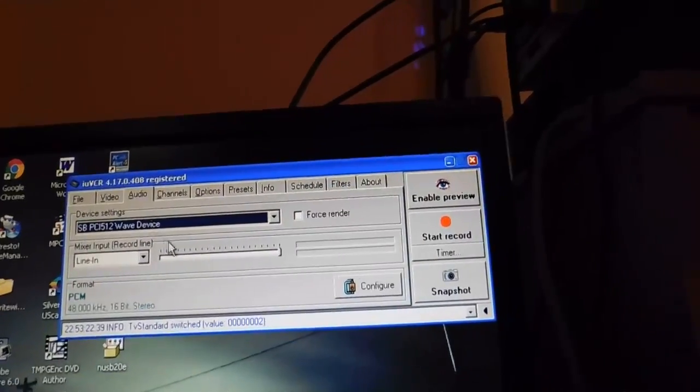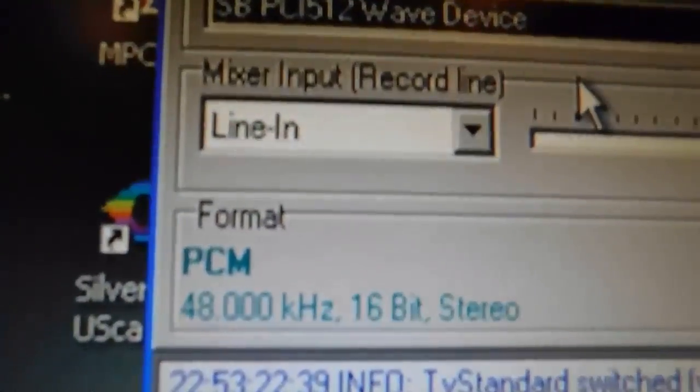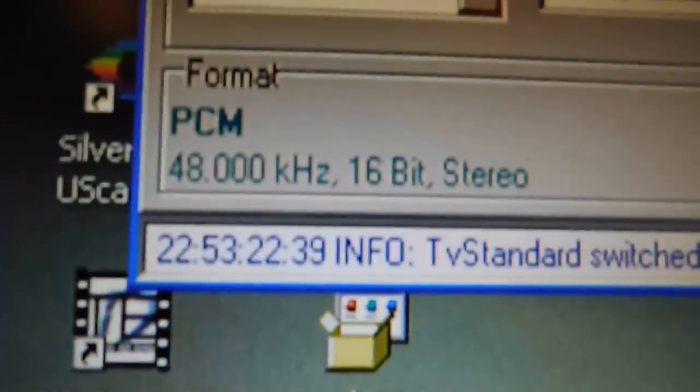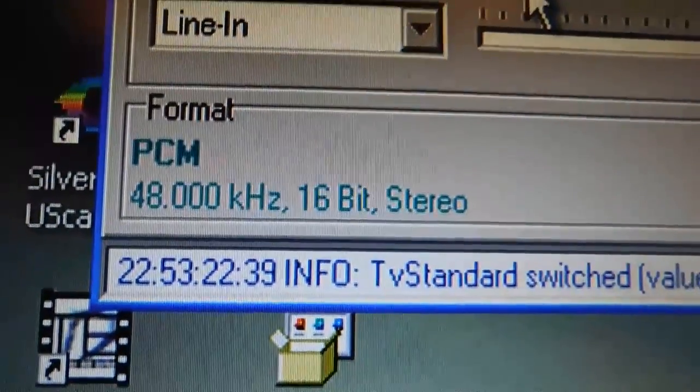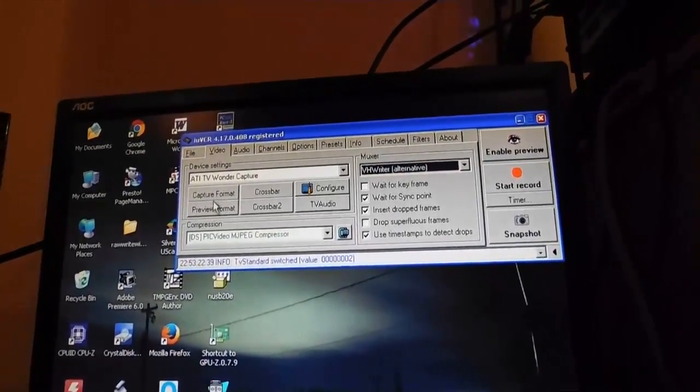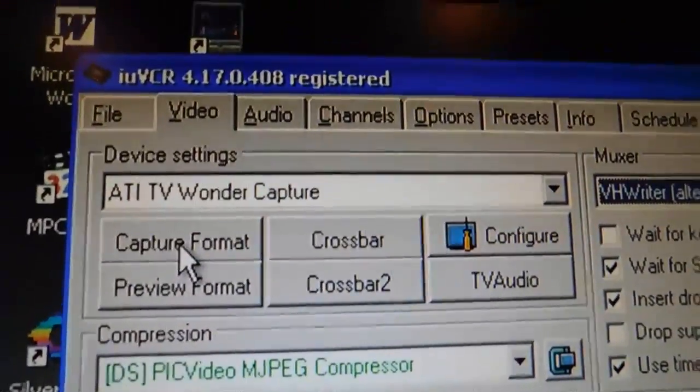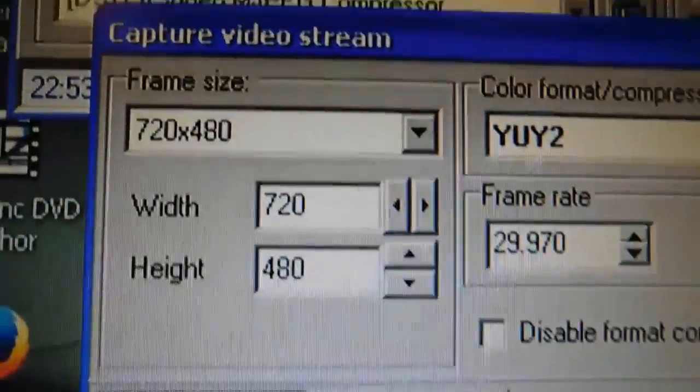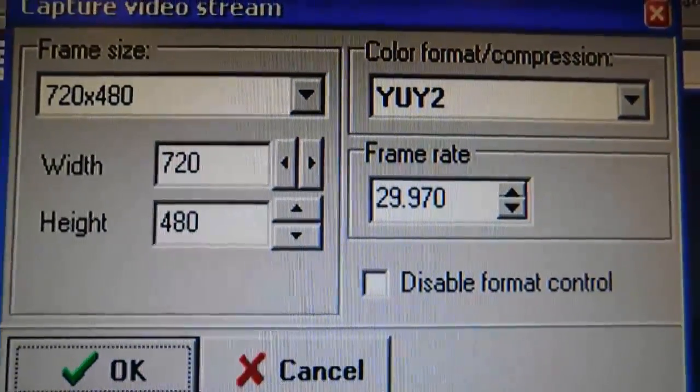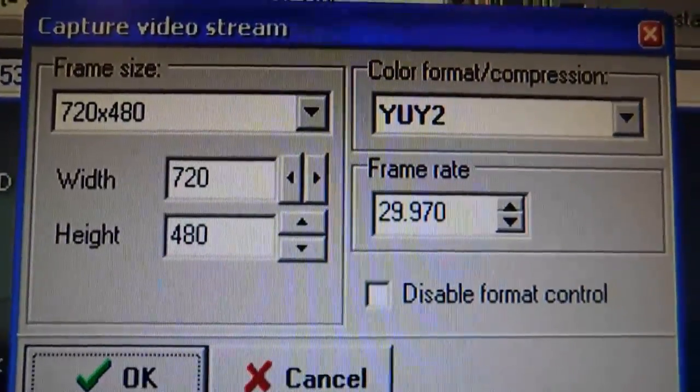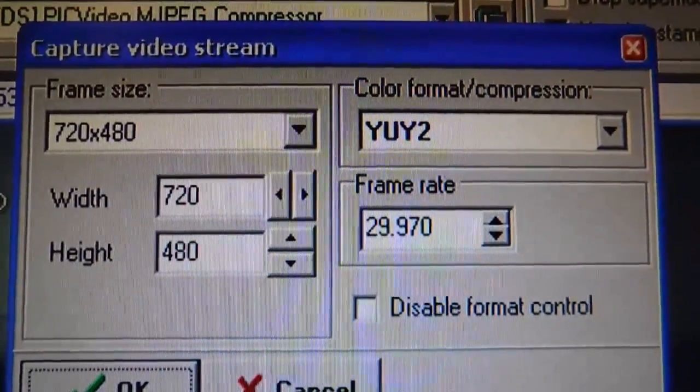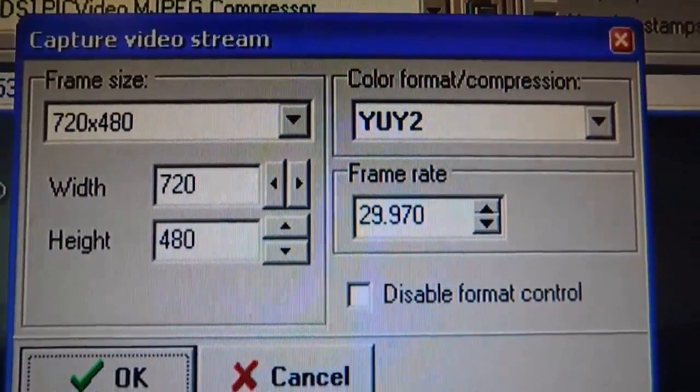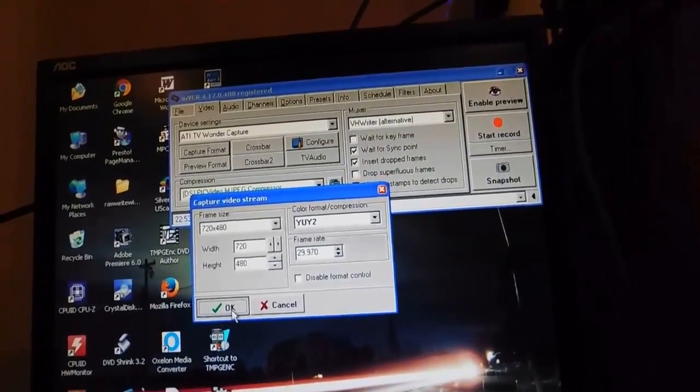And now for audio. This is what you want: 16-bit stereo, 48 kHz for doing DVD. And when you go to capture format here under video, these are the specs that you want: 720 x 480, YUY2 color space, 29.97 frames per second. Anything else and it's not going to be correct.